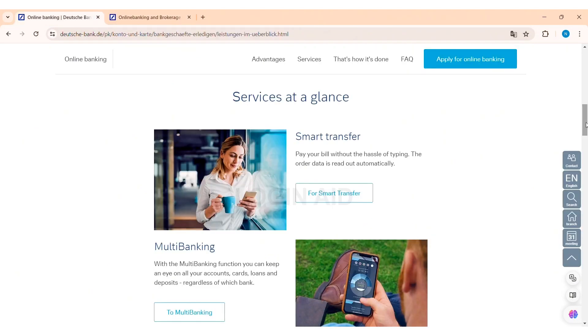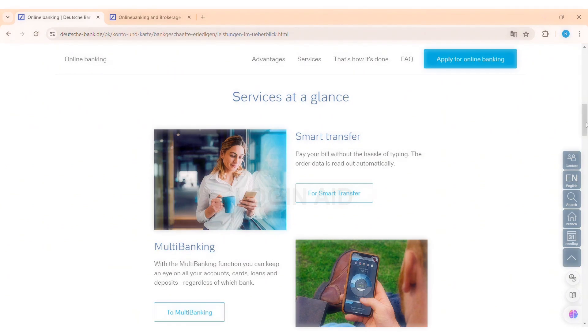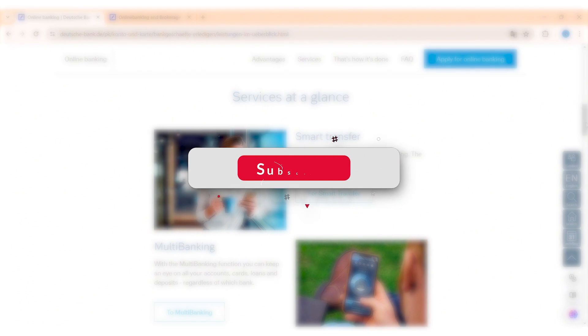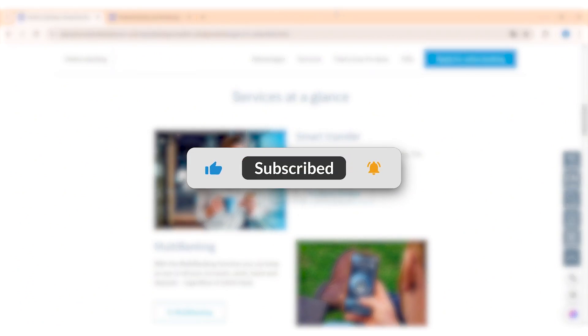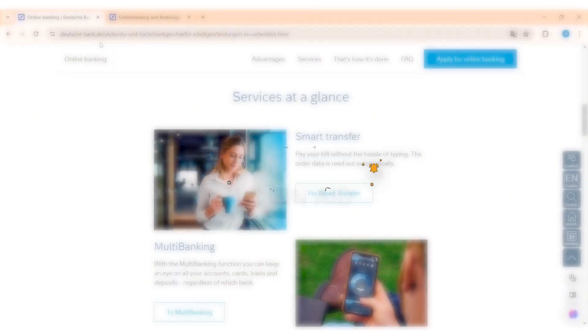This is it for the tutorial everyone. Hope this tutorial was helpful to you all. If you like today's tutorial, make sure you like, share, subscribe to our YouTube channel for more tutorials like this. Thank you for watching.